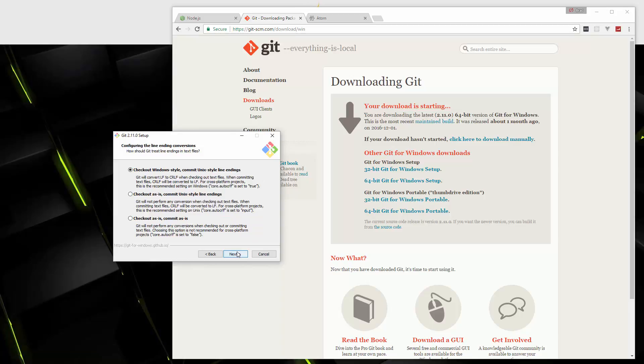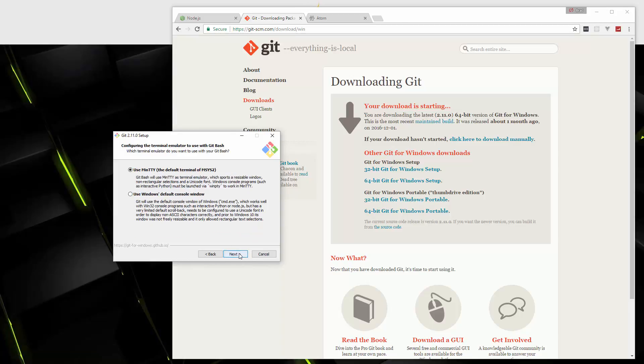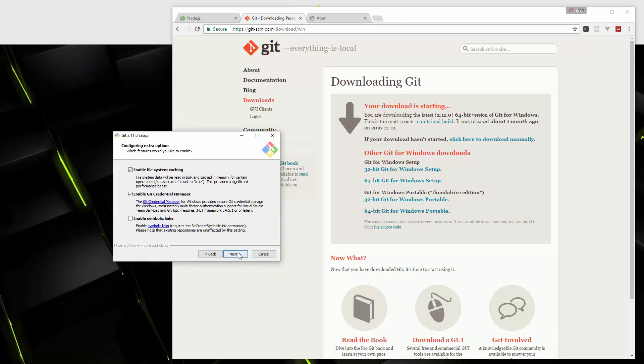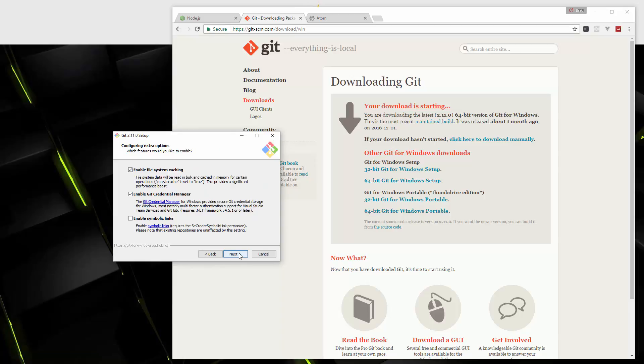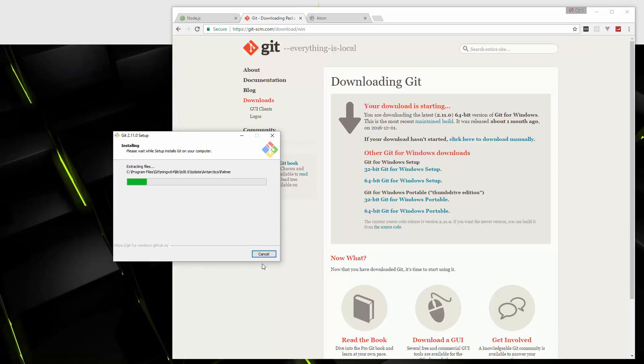Alright. This option here and the rest of them, we're just going to use the default. And again, this is optional with the git bash command line tool. You don't need to use that.